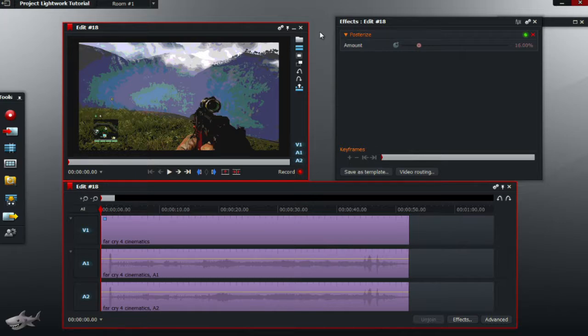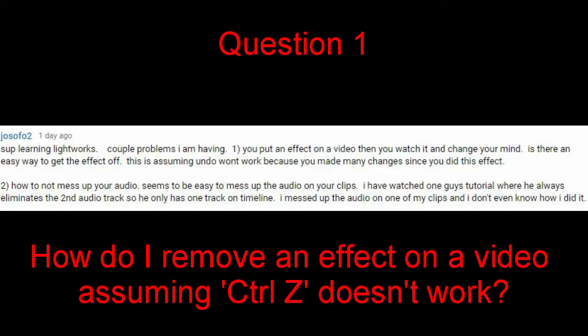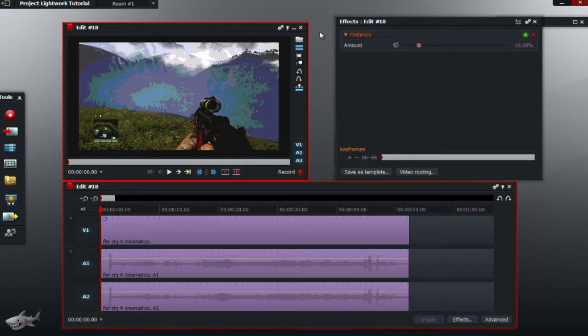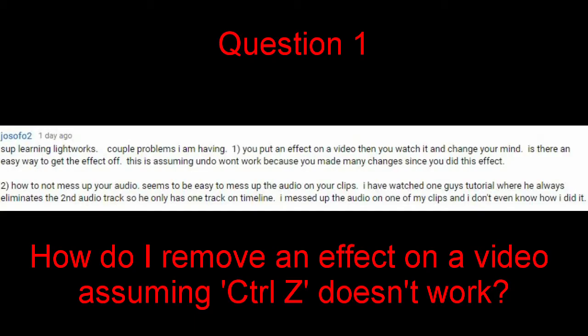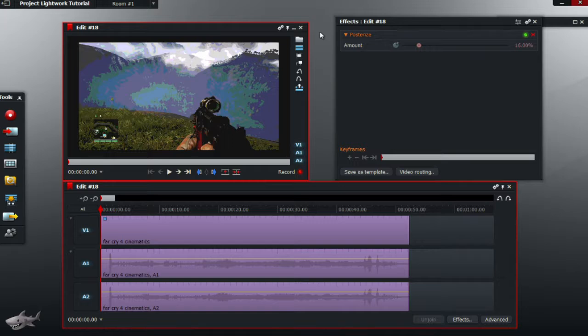So he asked, how do I remove an effect on a video in the effects timeline? He also stated, assuming that undo doesn't work because you've made too many changes. Well, that is pretty easy.